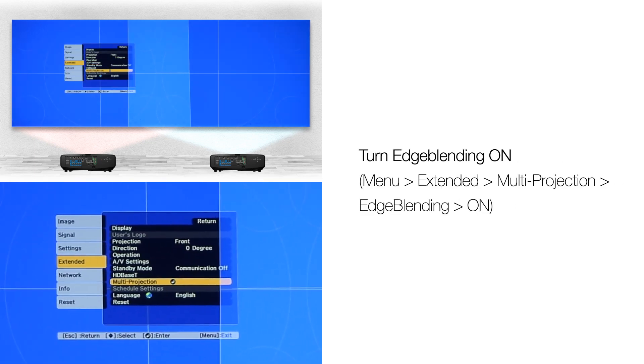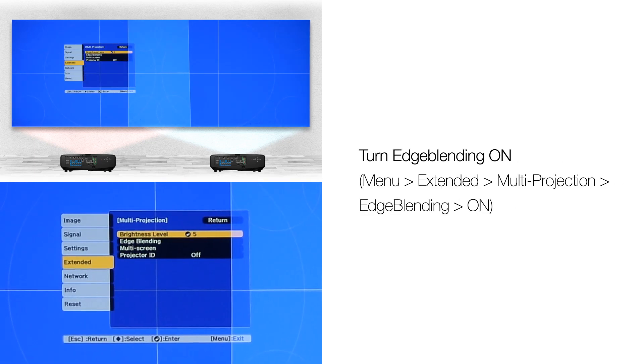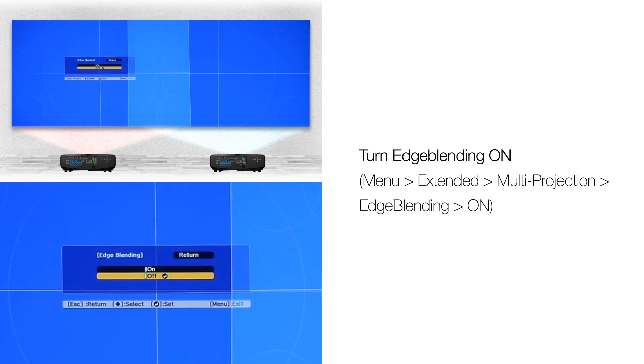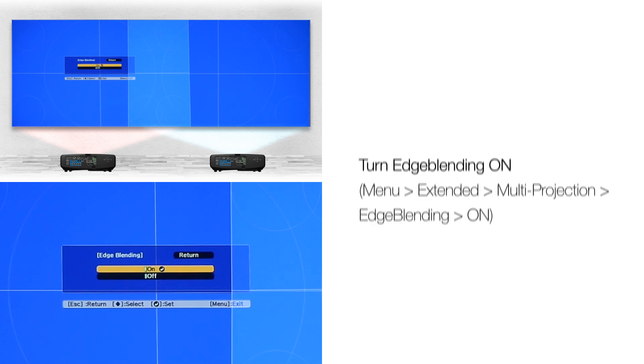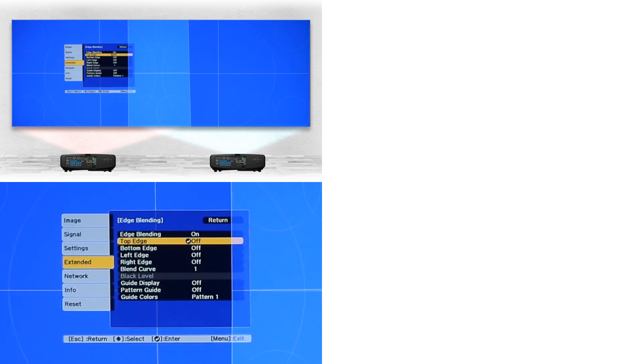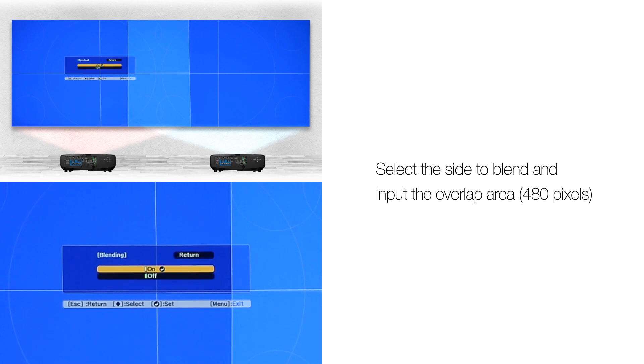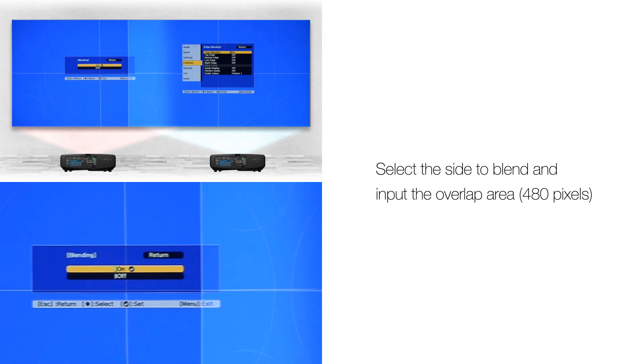Go into the menu, navigate to the edge blending feature and turn it on. Choose the side you want to blend and set the overlap area which is 480 pixels.